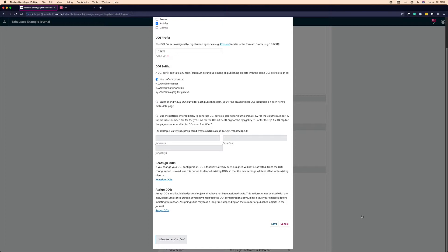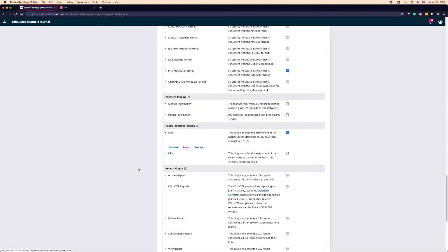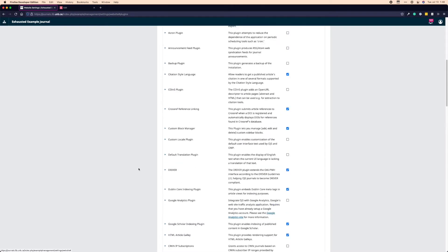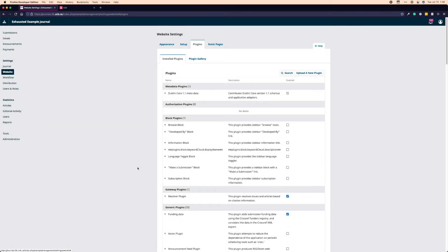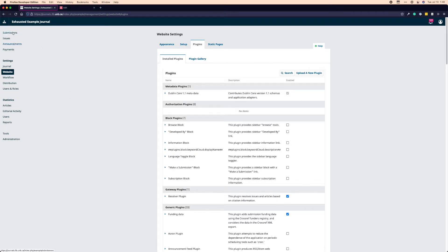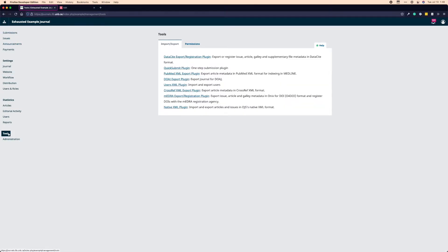So I'm going to move on to the Crossref settings. You can find the Crossref plugin in this main plugin gallery, but the way you're probably going to get to it the most often is over on the left-hand sidebar underneath tools. So we'll click on tools. And then we're going to click on Crossref XML export plugin.